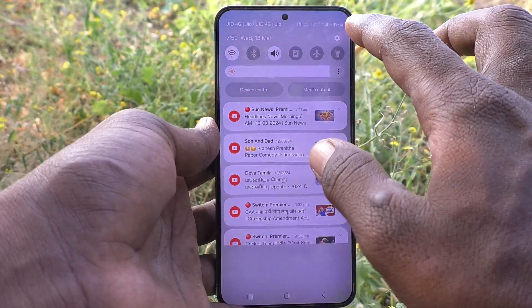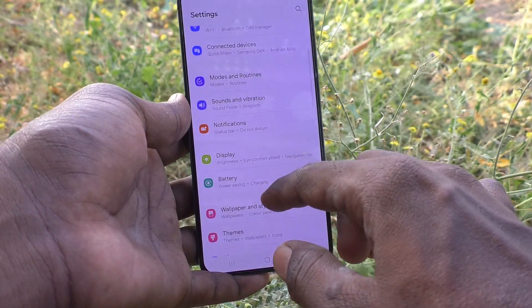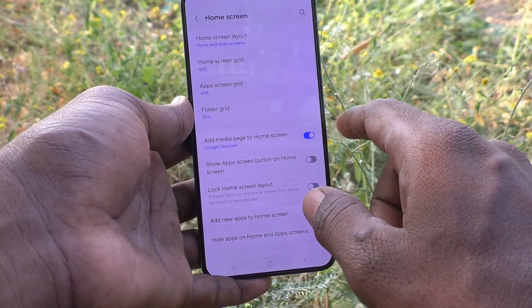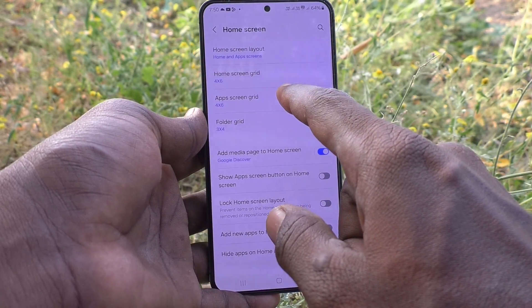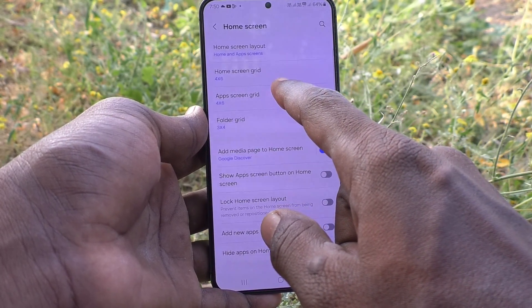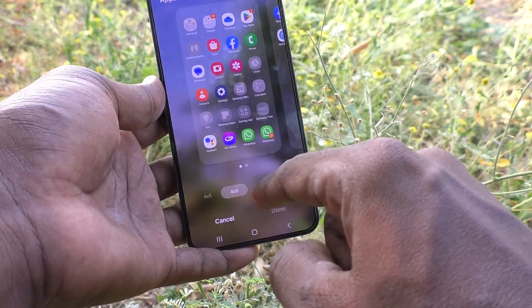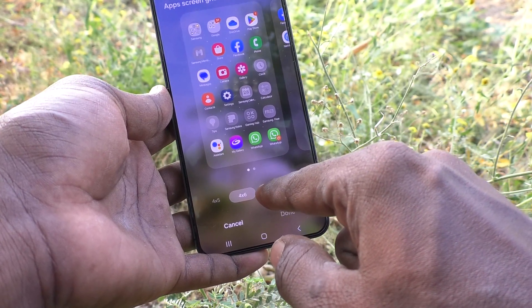What you have to do is go to the Settings of the phone, then go to Home Screen, then go to App Screen Grid. You can see here it is already set to four cross six by default.